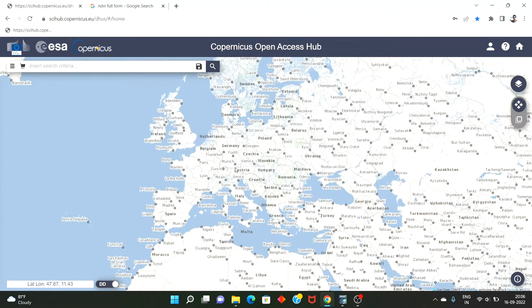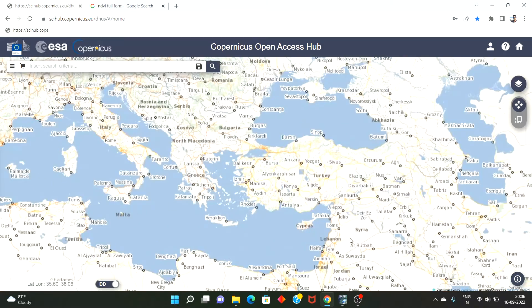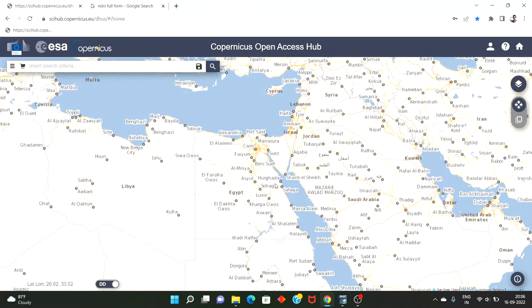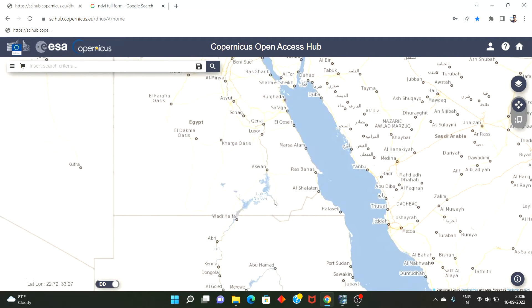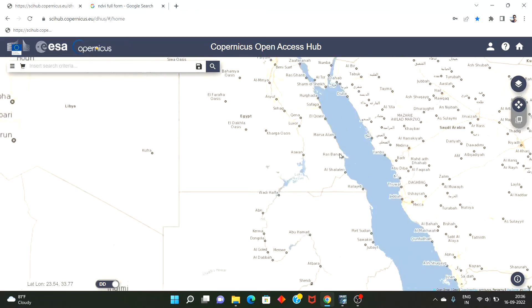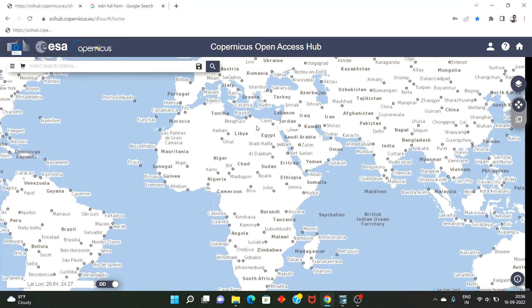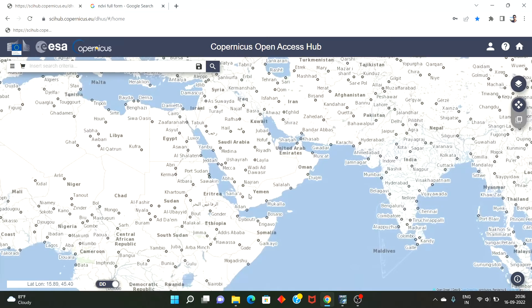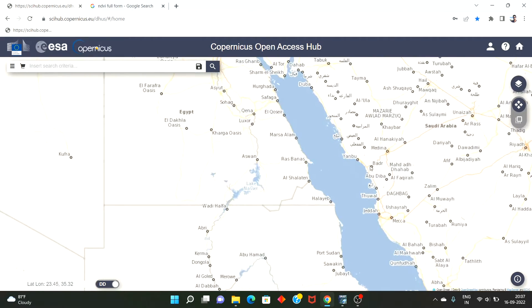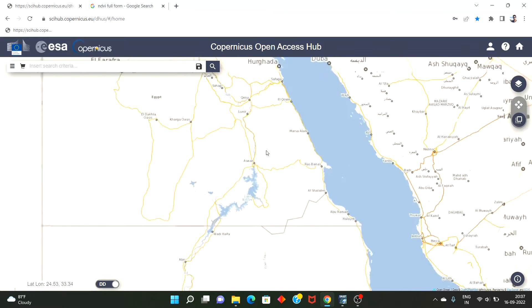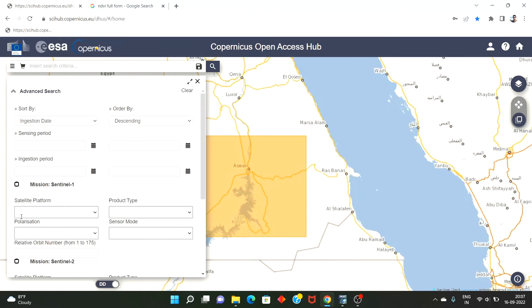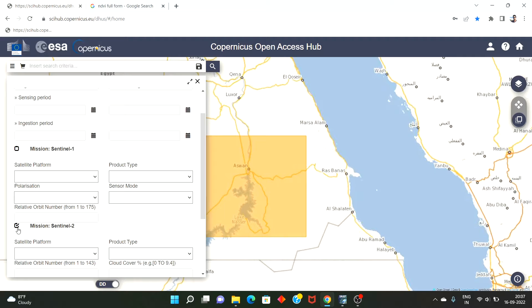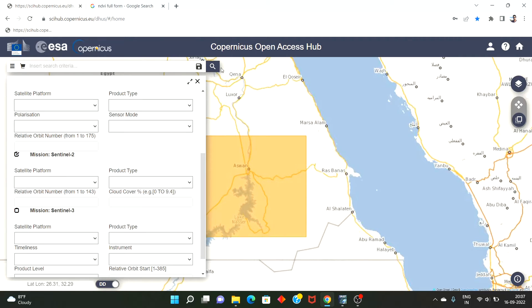Hi guys, so today we will see how to calculate the NDVI, that is Normalized Difference Vegetation Index, of a particular area using the SNAP software. Let's select any area of interest — let's say near Aswan — and we'll select the multispectral instrument, the Sentinel-2.